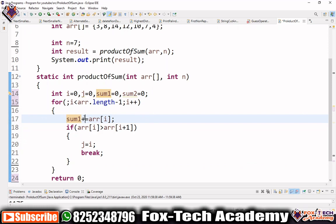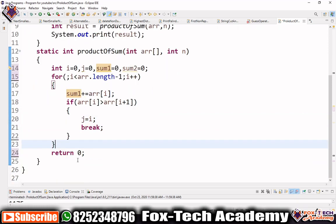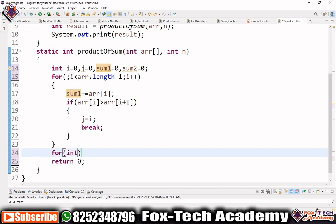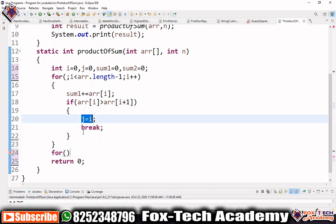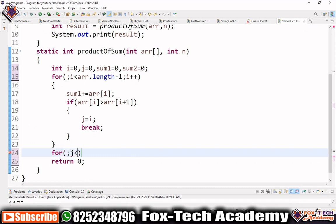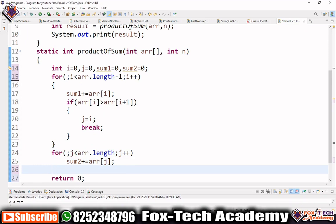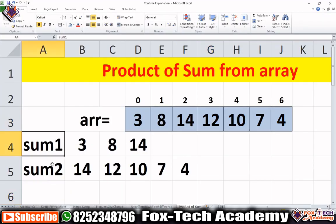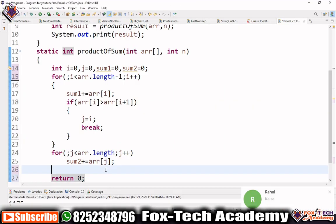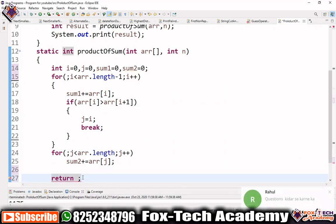Now we have sum1 computed. We start another loop using j, without re-initializing since j already holds our boundary index. We run while j is less than array.length, increment j, and do sum2 += array[j]. After this loop ends we have both sum1 and sum2. We then return sum1 multiplied by sum2.